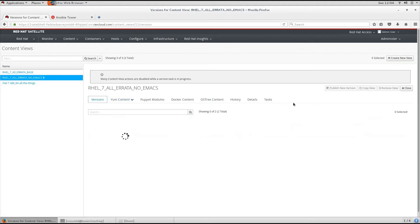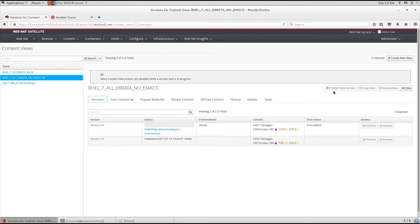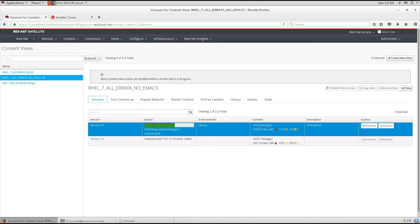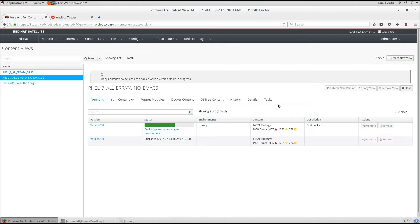In this case, I have already started publishing a new version. This is taking it and putting it in the library lifecycle environment. As you can see, it contains 14,521 packages,